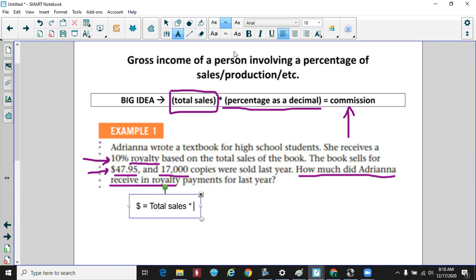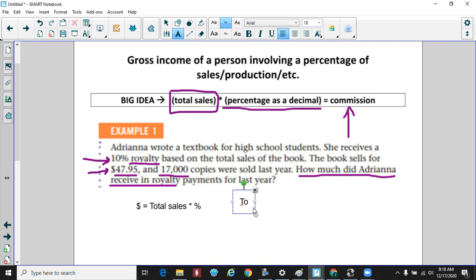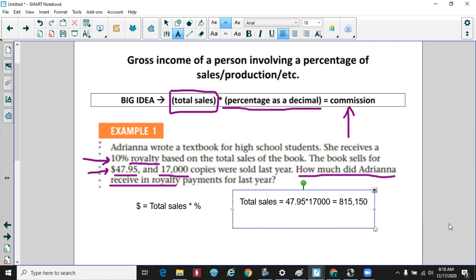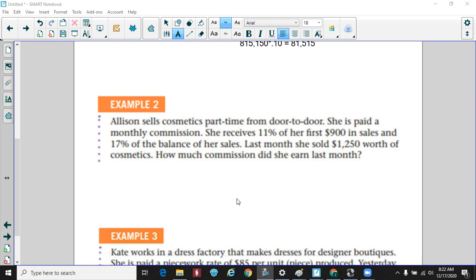Her total sales: the book sold for $47.95 and she sold 17,000 copies, so 17,000 times $47.95 equals $815,150. Her commission is 10% of that, so $815,150 times 0.10 gives her $81,515 for the year in royalties.